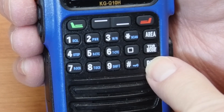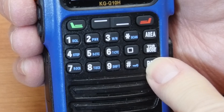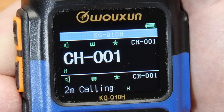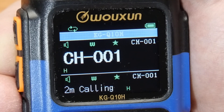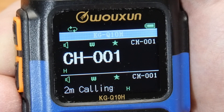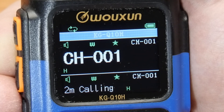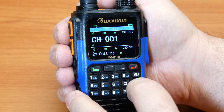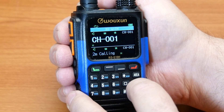Press the RPT key to activate crossband repeat mode. The repeater icon will appear at the top of the display to indicate that crossband repeat mode is active. To exit crossband repeat mode, press the RPT key.